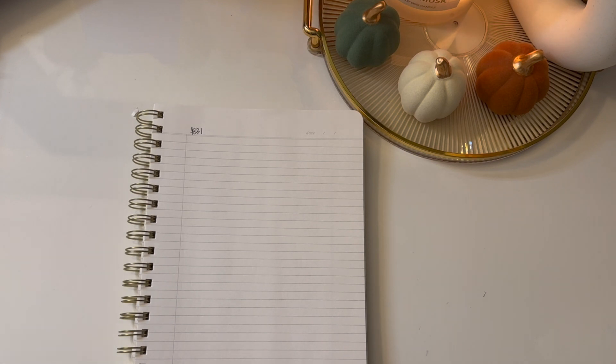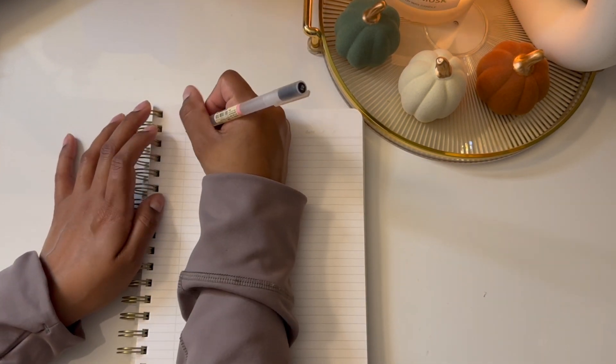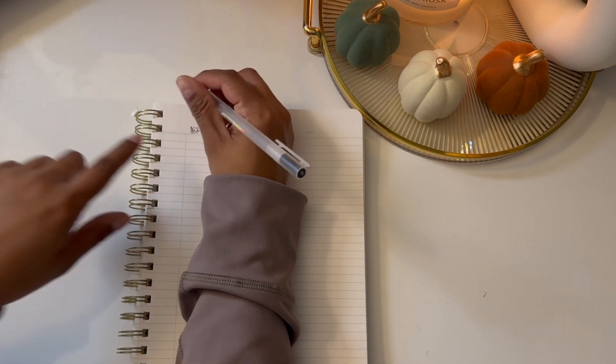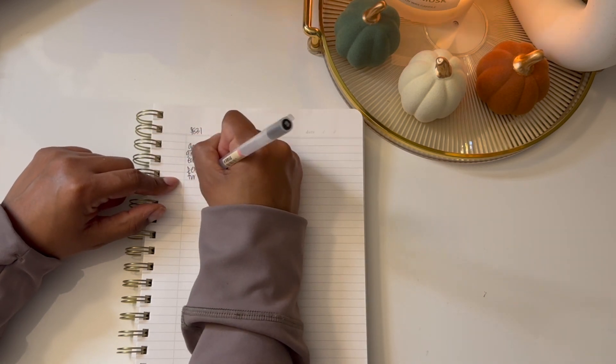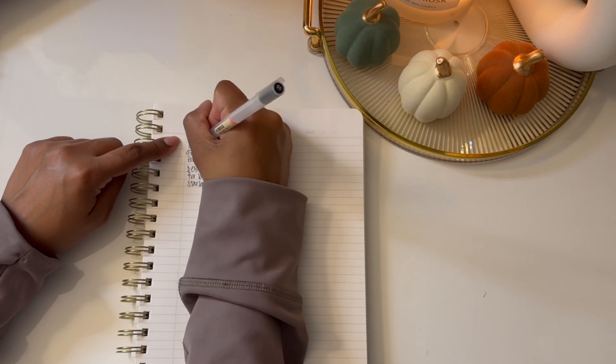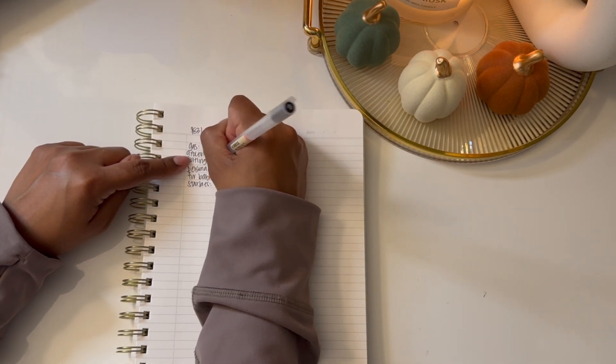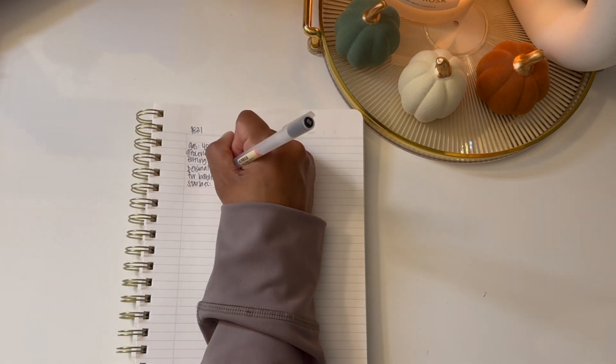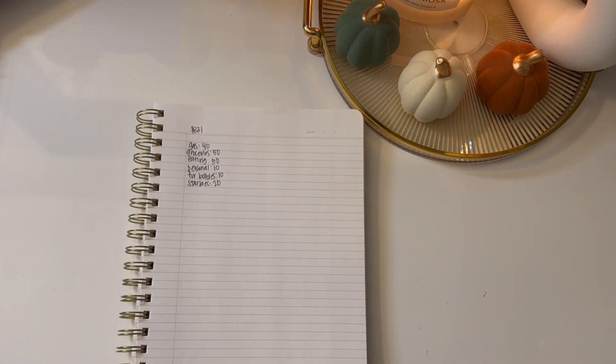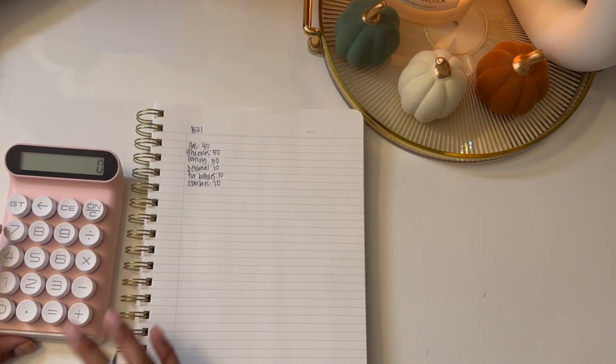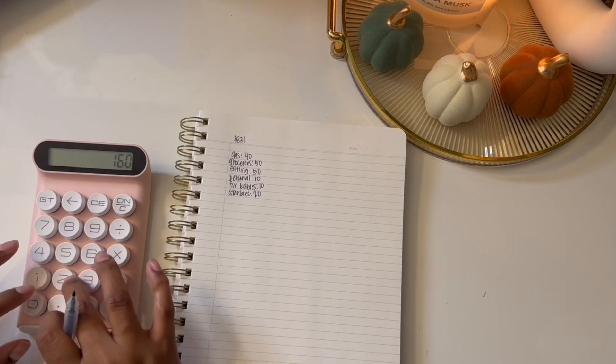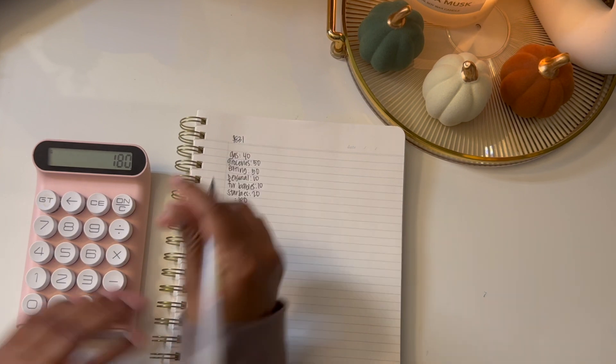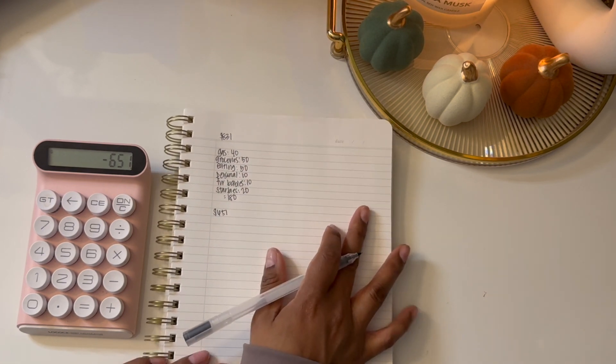Usually what I like to start off with is budgeting my wallet. I have about five categories: gas I'm gonna do $40 this week, groceries I always put $50, eating out I'm putting $50, personal I'm putting $10, my dogs I usually put $10, and then for Starbucks I give myself $20 a week. This is gonna be $180, so we have $651 left.